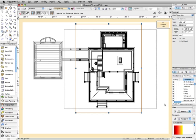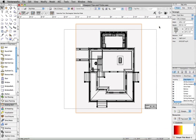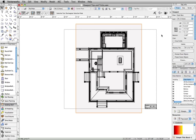Now, in Vectorworks 2012, the crop object is turned off by default and can easily be toggled on or off through the object info palette.